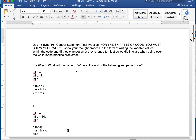This is a practice test for tomorrow. Tomorrow is the control statement test and that's the last major grade of the semester. The semester ends Wednesday so make sure you get this in. This is going to be practice for our control statements since we learned them over the last month or so. The question is: what will the final value of A be at the end of the following snippets?